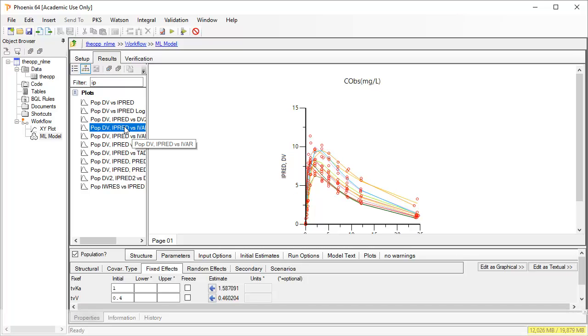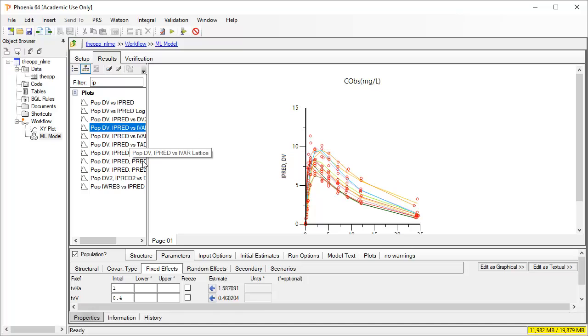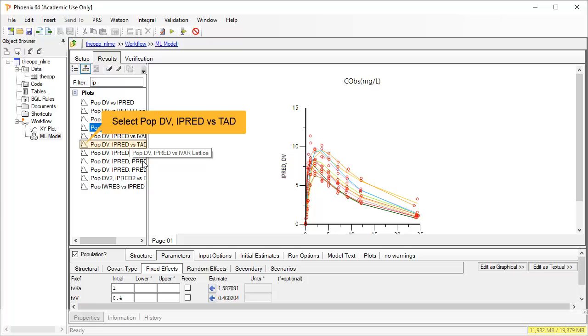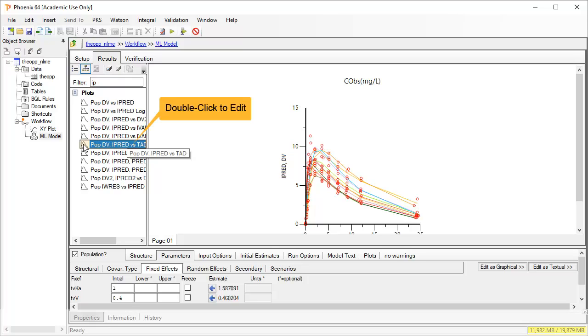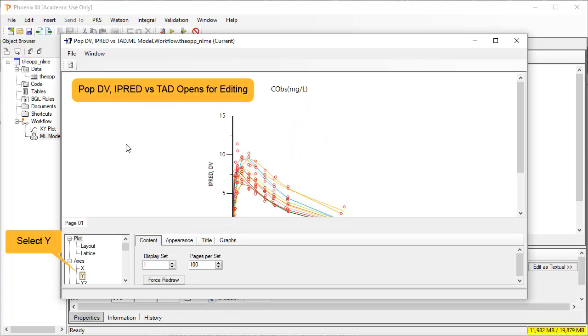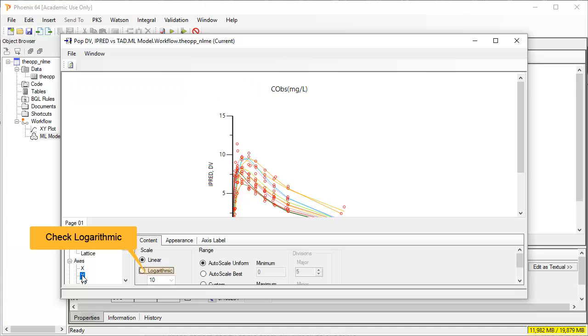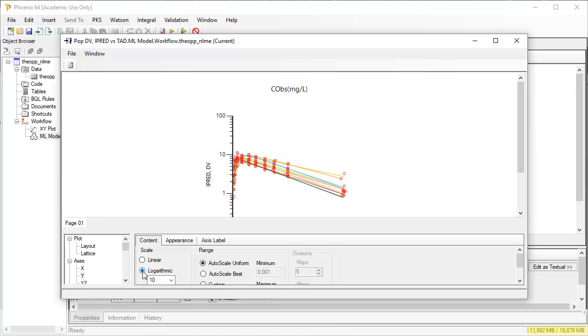Typing IP has reduced my view to plots that are labeled with IPRED. POP-DV and IPRED against time shows the overall fit, which looks okay but perhaps a different error model might improve it. In a single-dose study, this plot will look the same as IPRED versus time after dose. So we can help ourselves in reviewing these plots by setting the Y axis to a log scale. Double-click on the plot name to edit.